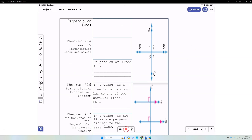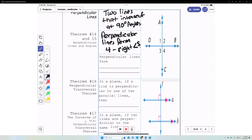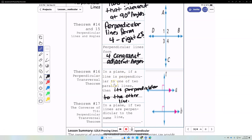Perpendicular lines are two lines that intersect at right angles — that is, at 90-degree angles. Perpendicular lines form four right angles and four congruent adjacent angles. For any plane, if a line is perpendicular to one of two parallel lines, it is perpendicular to the other line as well.